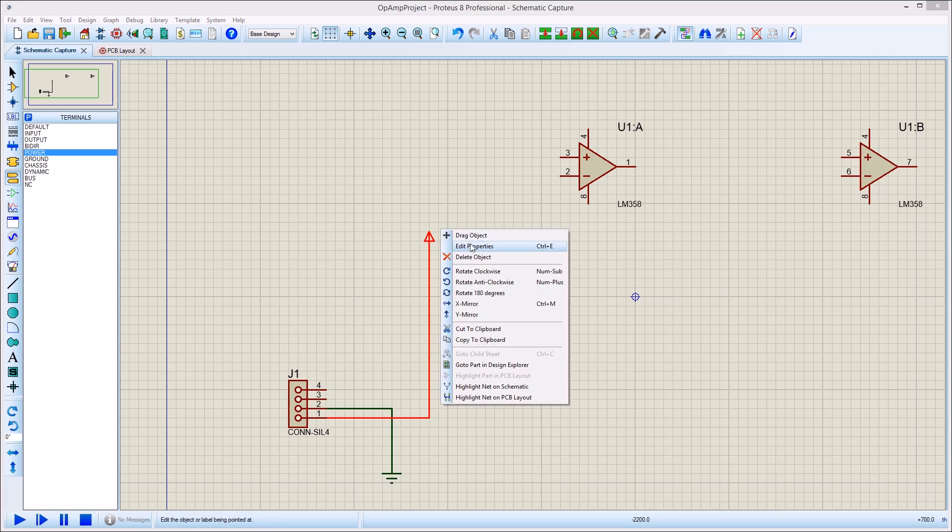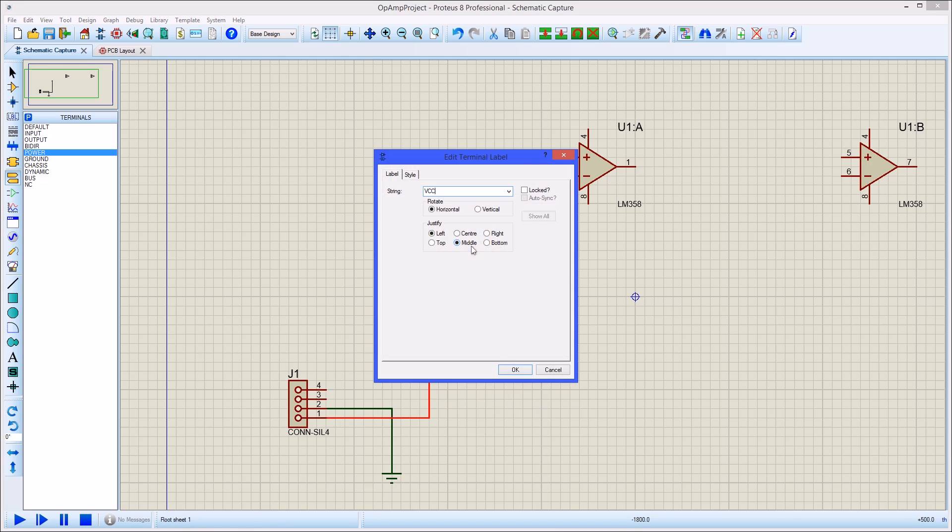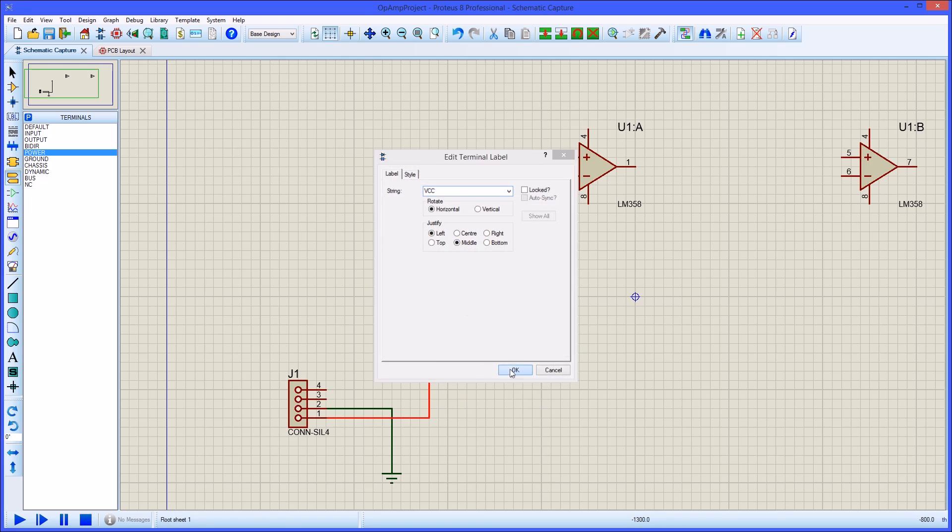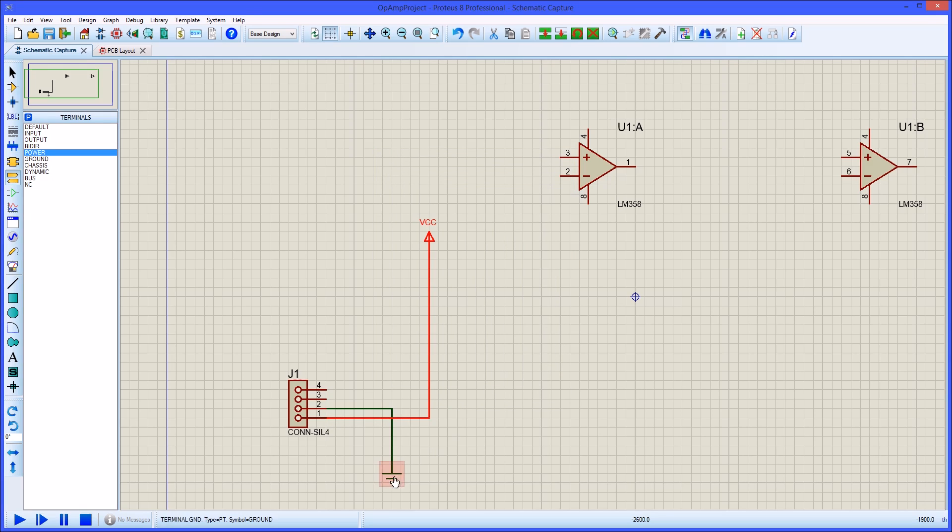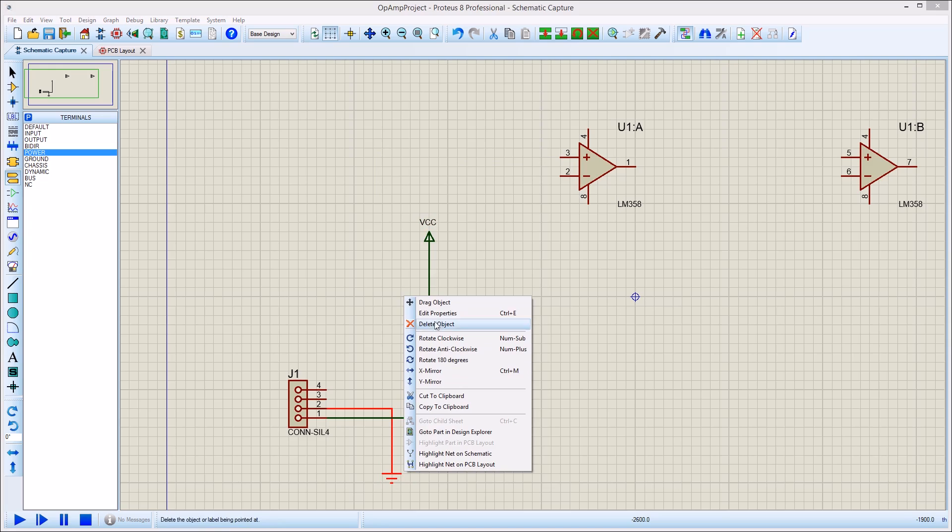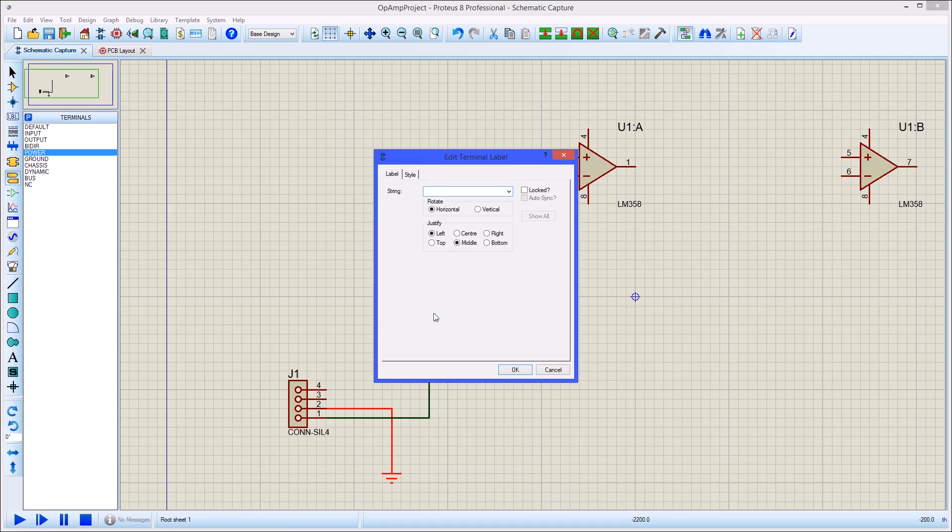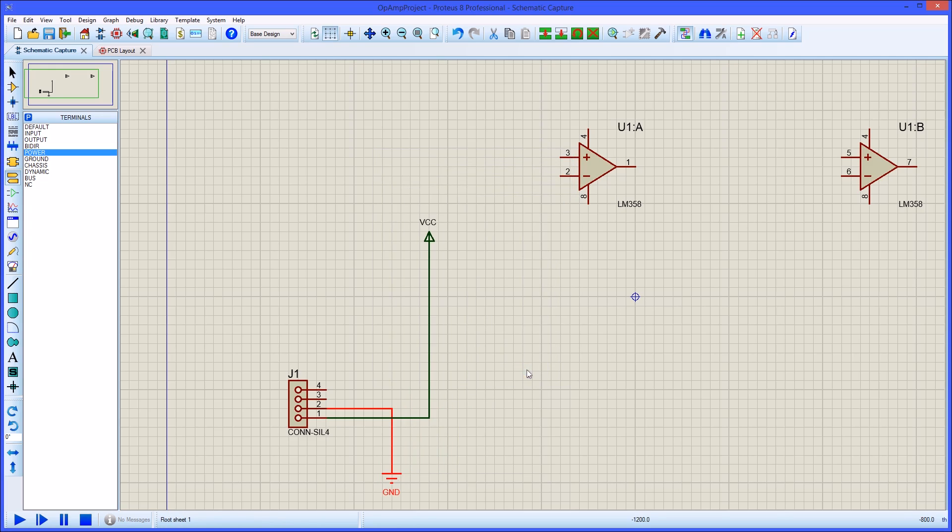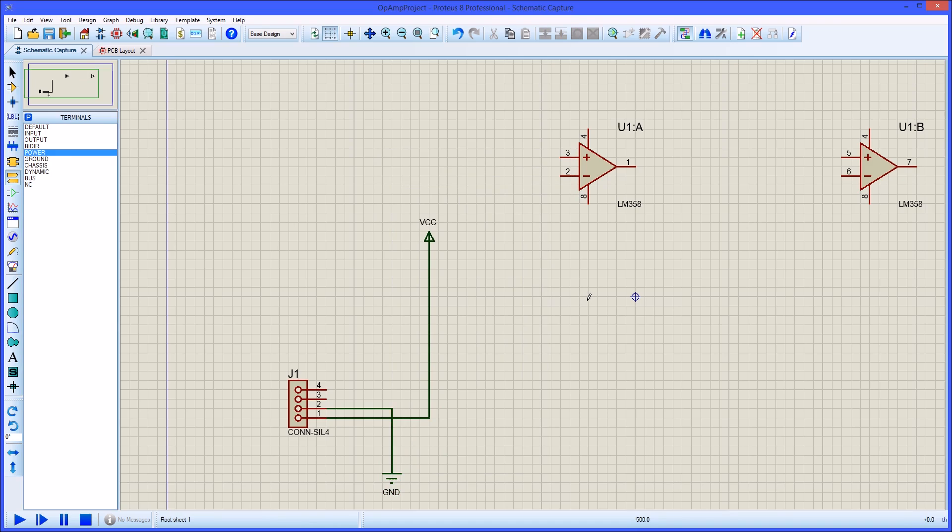For clarity we've then edited the terminals and named them VCC and GND respectively. Powering the Op Amp is done in exactly the same way.